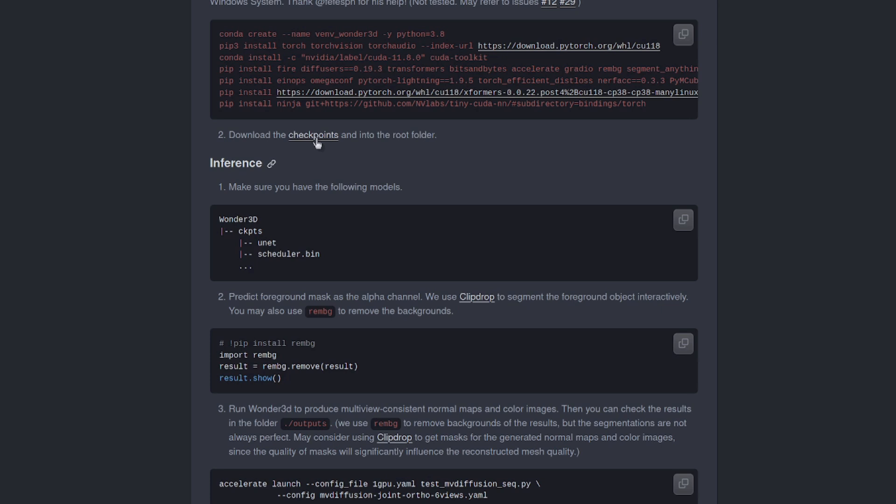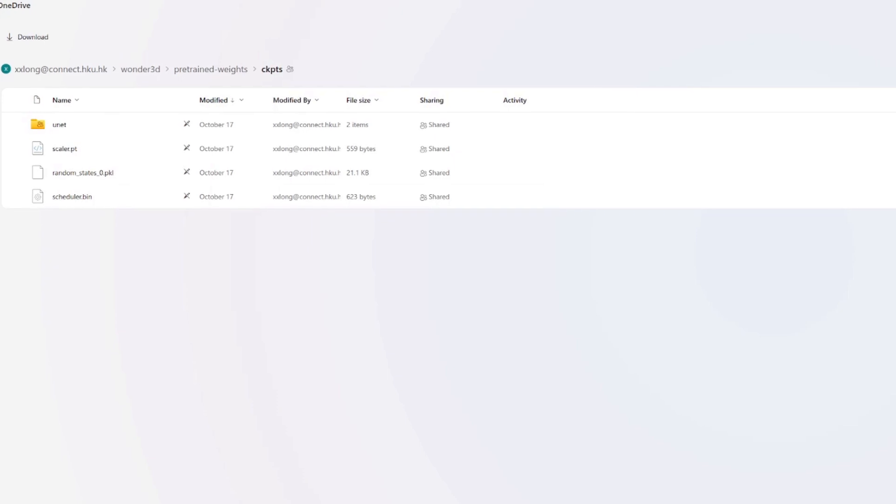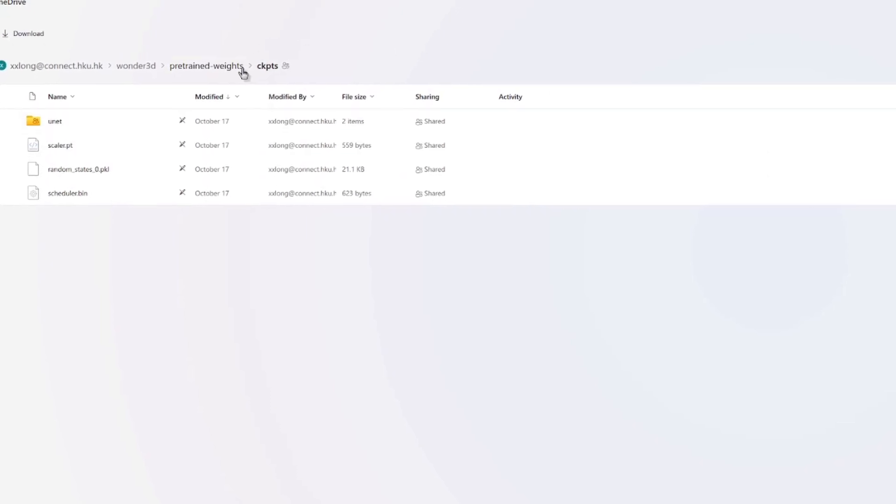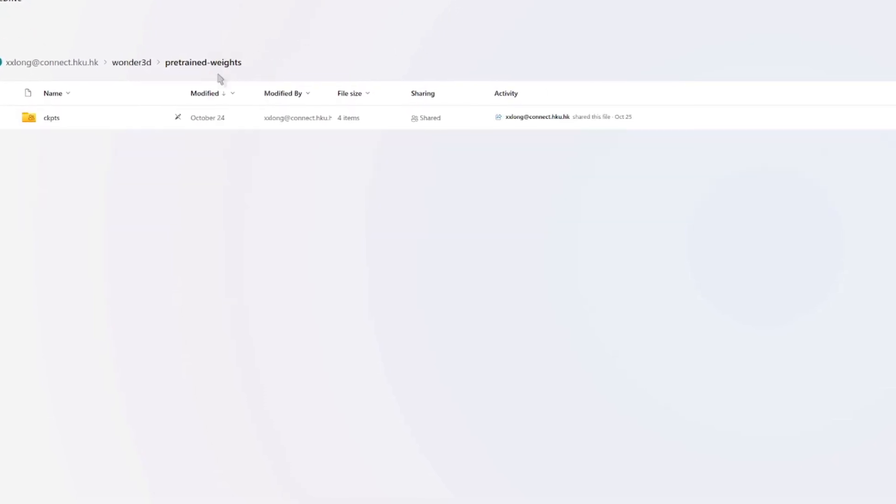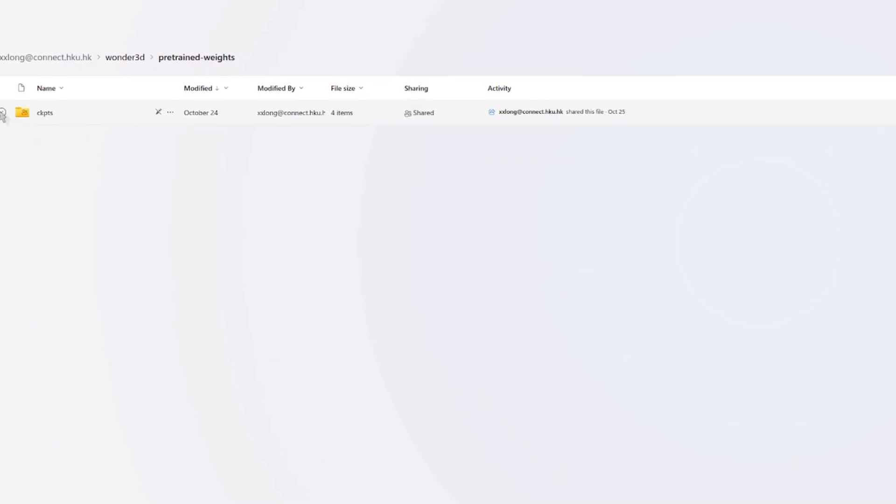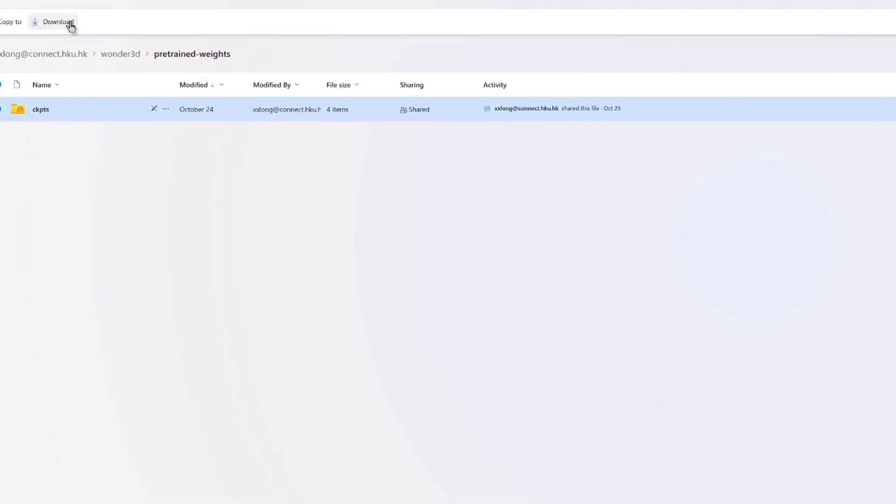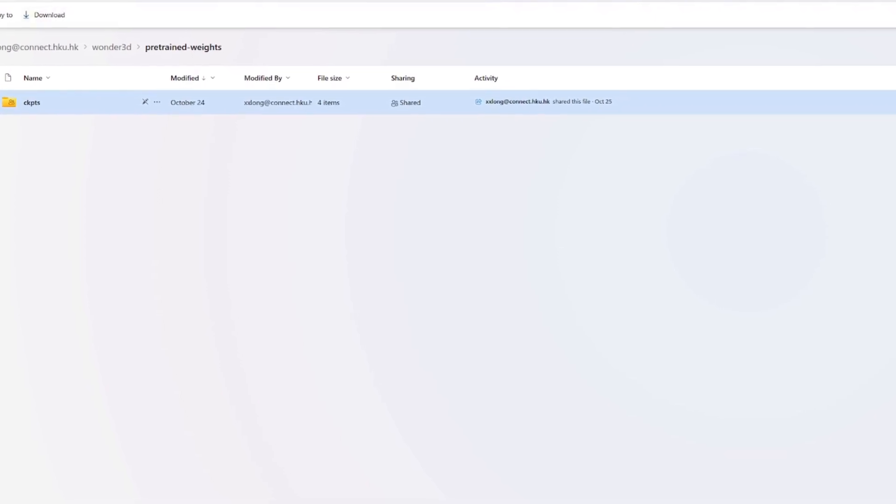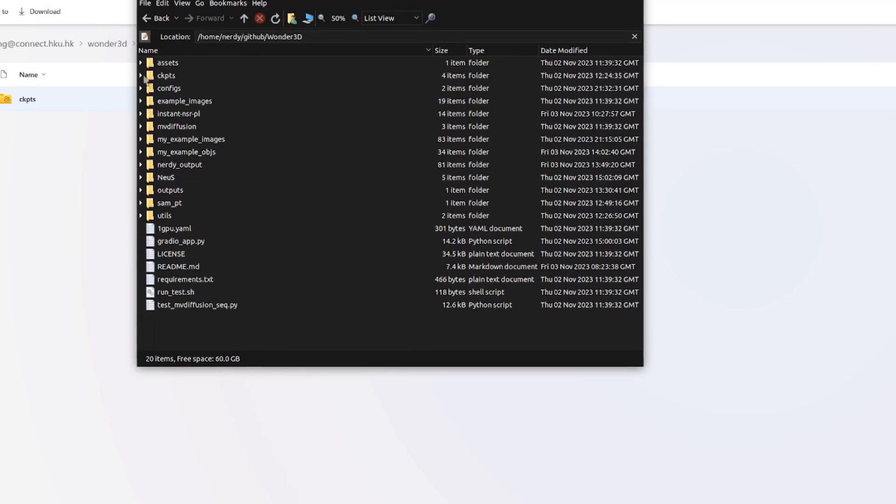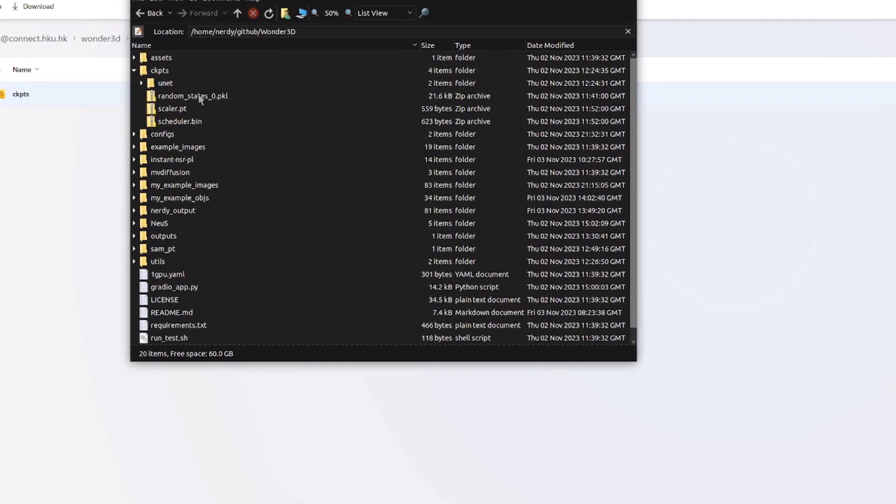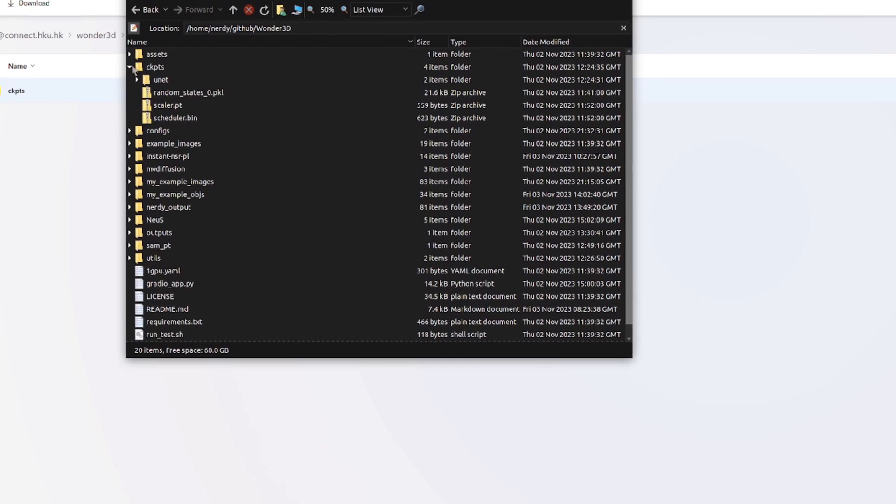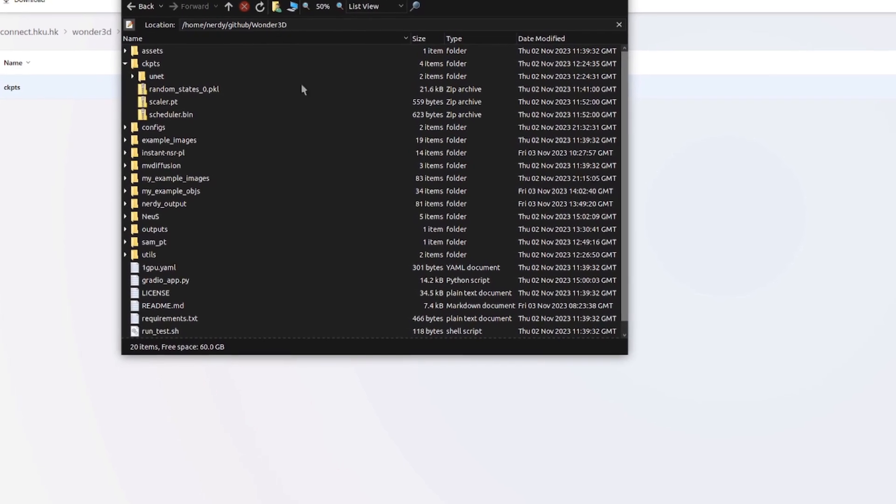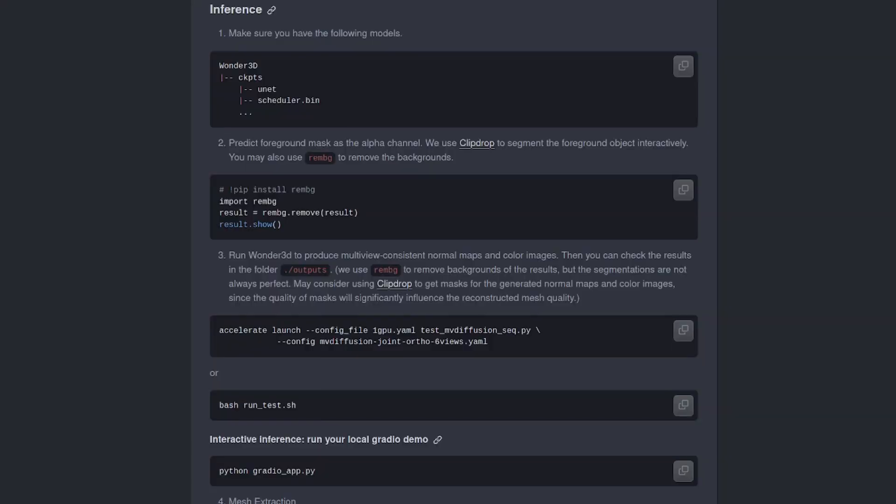With the basic install done, downloading the checkpoints is the next step. So there you can click on that checkpoints link, which will take you over to a OneDrive web page. Now, if you go up one directory, click on that pre-trained weights thing at the top with the breadcrumb there. Then you can tick that. And when you click download, that'll make a zip file for you, which you can then unzip and you'll get the checkpoints directory exactly as you need it there with the unit and all those files in it. Of course, in your main Wonder 3D directory.